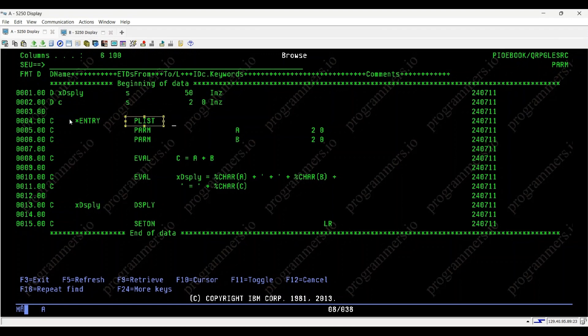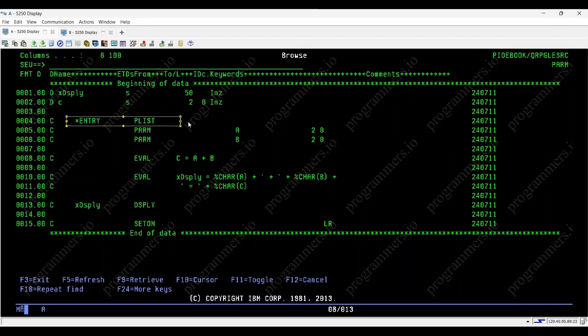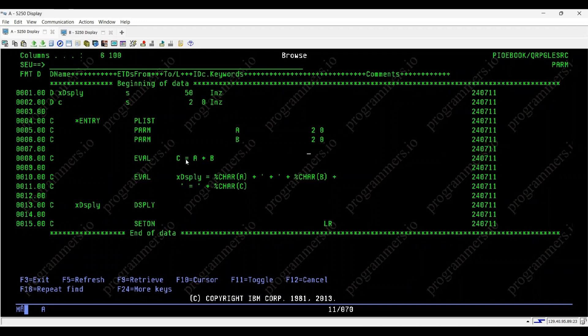Next, we can see PLIST. Entry PLIST indicates that the program is capable of receiving values from a calling program. Parameter A and parameter B are defined as two-digit integers with no decimal places.